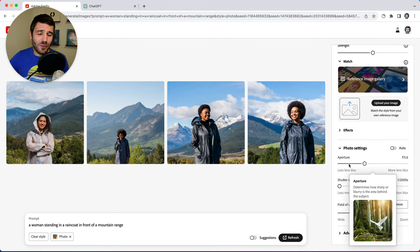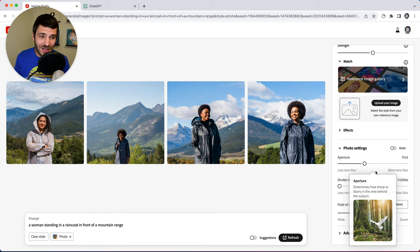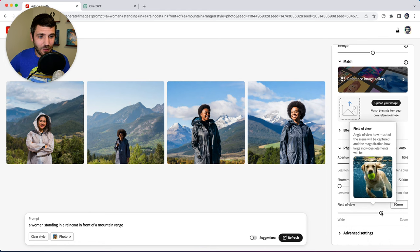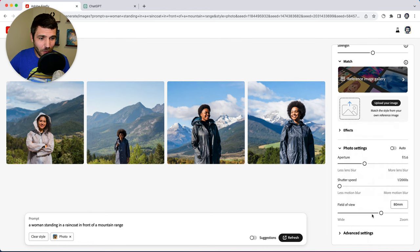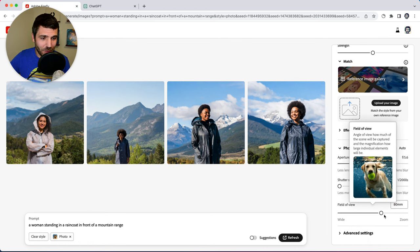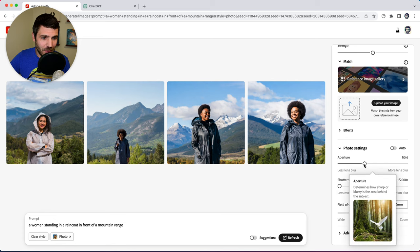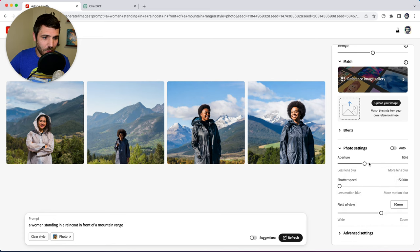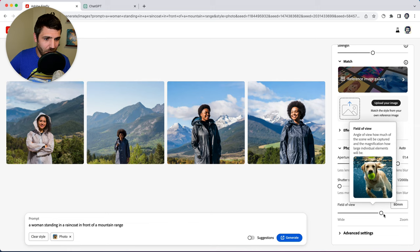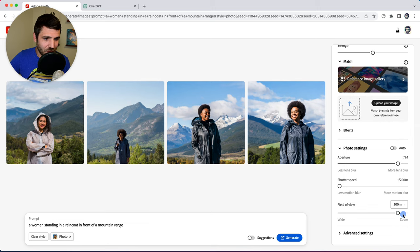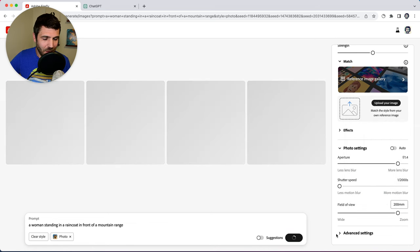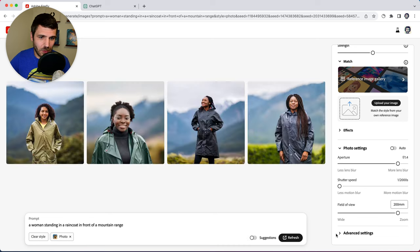And you can see if you're familiar with photography, these are kinds of settings you would typically have with your camera where you can adjust the field of view, the aperture and the shutter speed. So what we're going to do is we're going to turn the aperture way up and we're going to adjust the field view quite a bit as well and click generate.